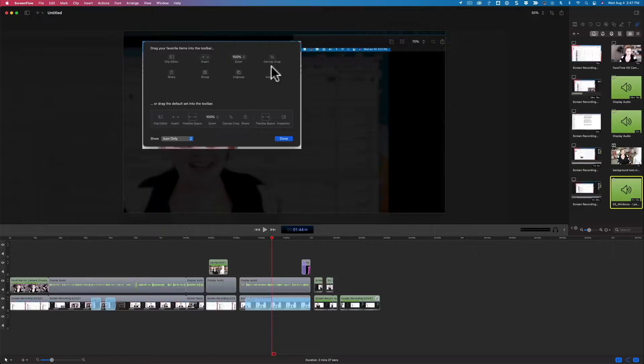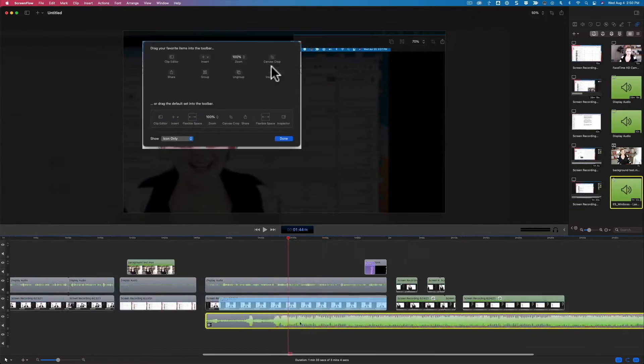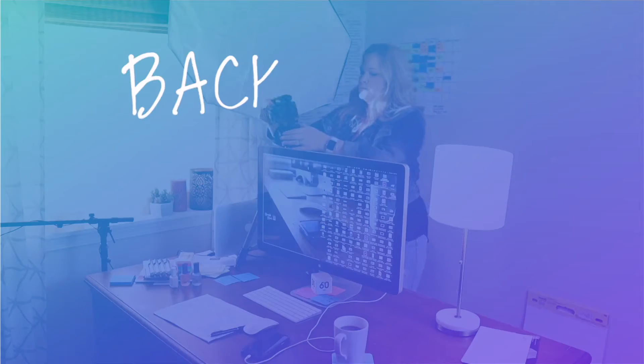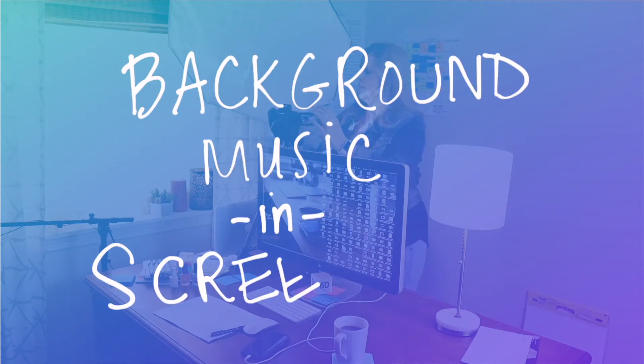When it comes to using background music and sound effects inside of ScreenFlow it's actually pretty simple, but there's this whole question about where to find background music and sound effects that aren't going to get you into copyright trouble.